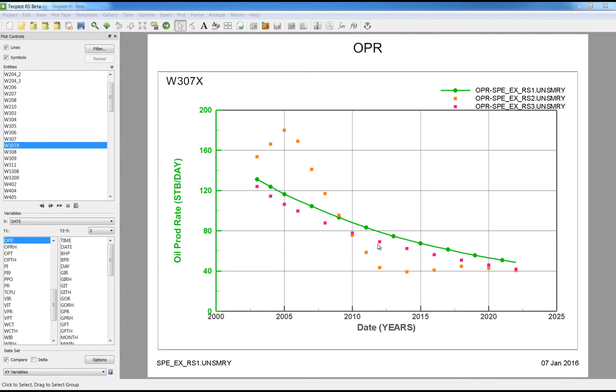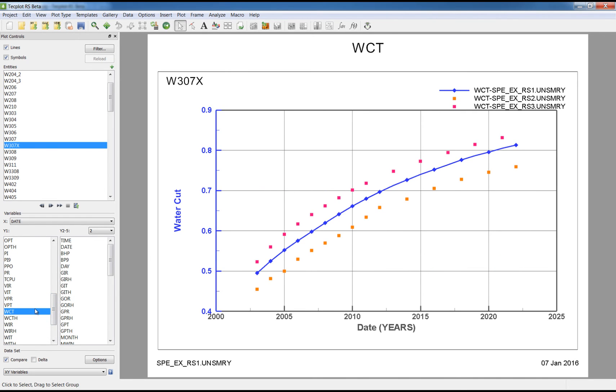You can now see the applied changes in the plot. Now as I step through the variables, you can see for the comparison cases, the lines are missing and the symbols have been changed to squares.